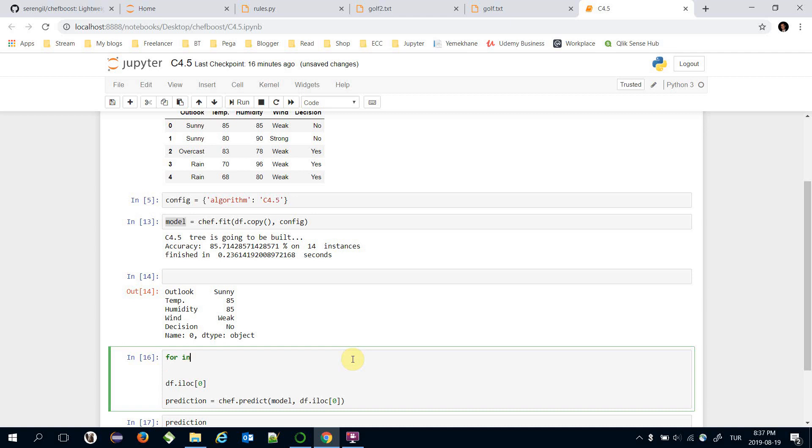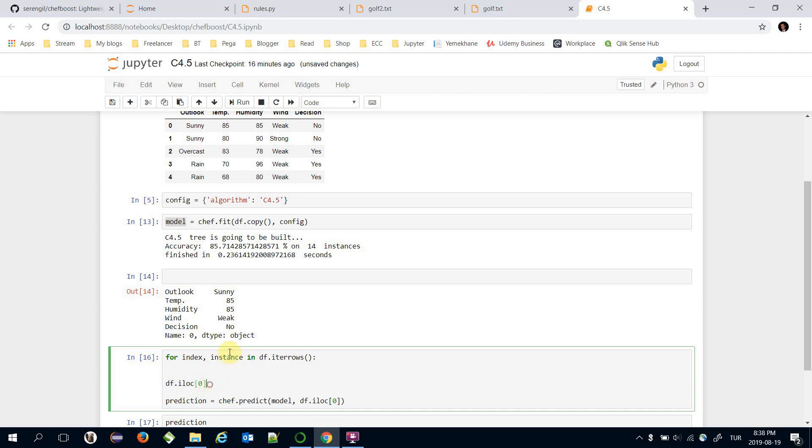I'm going to move this line here and here I'm going to build a for loop: for index and instance in dataframe.iteraterows. I no longer need this line because instance object stores actually same value.